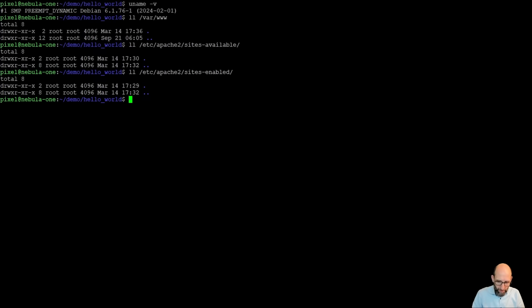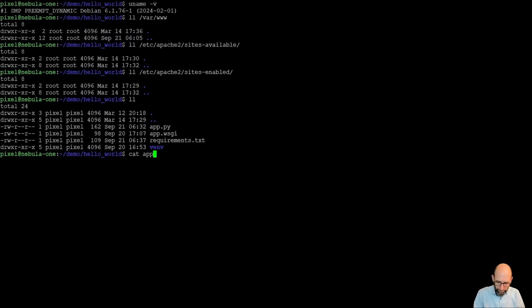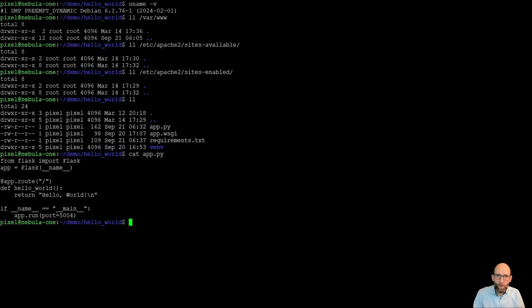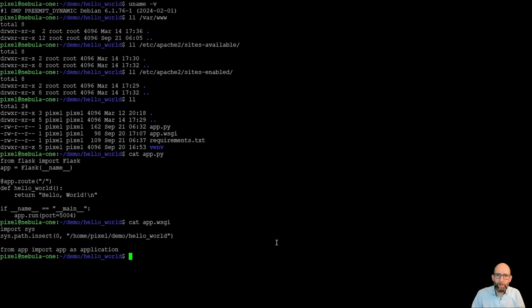Additionally, I have created a very simple Hello World application in Python, which doesn't do anything else and just returns Hello World, and a WSGI file that just connects Apache 2 with the Python application.